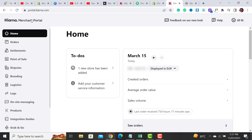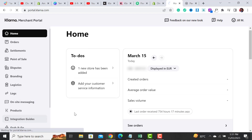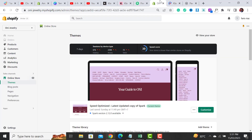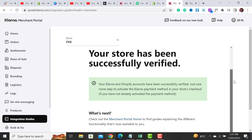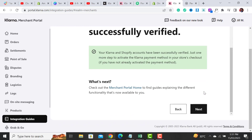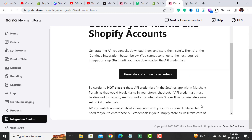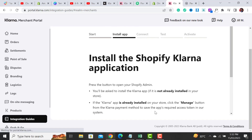Once you click on the Create Account button, it will ask for further details and then take you to the Klarna merchant portal — basically the home page. Then you have to go to Integration Guides. Keep in mind that you have to be logged into your store as an admin; only the owner is able to integrate the Klarna payment gateway.